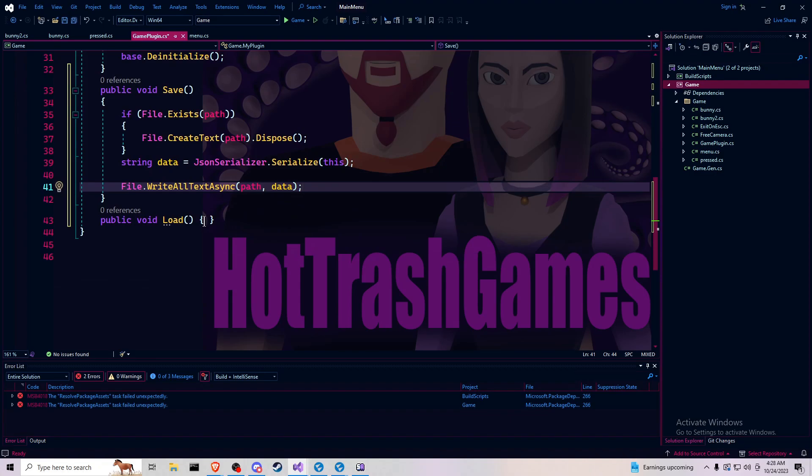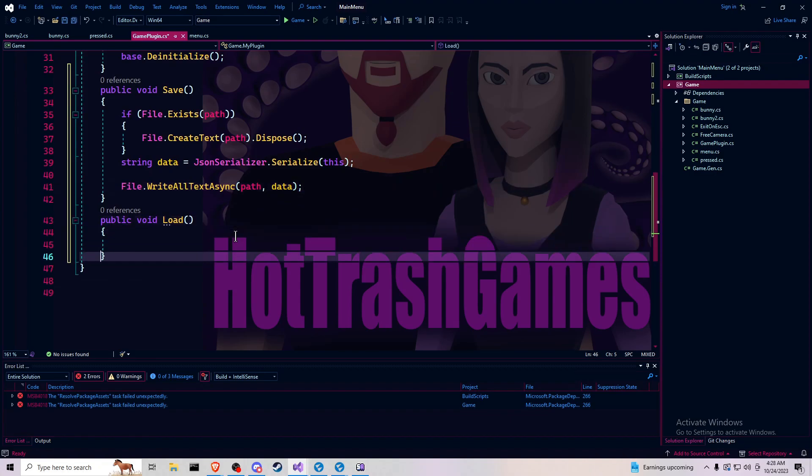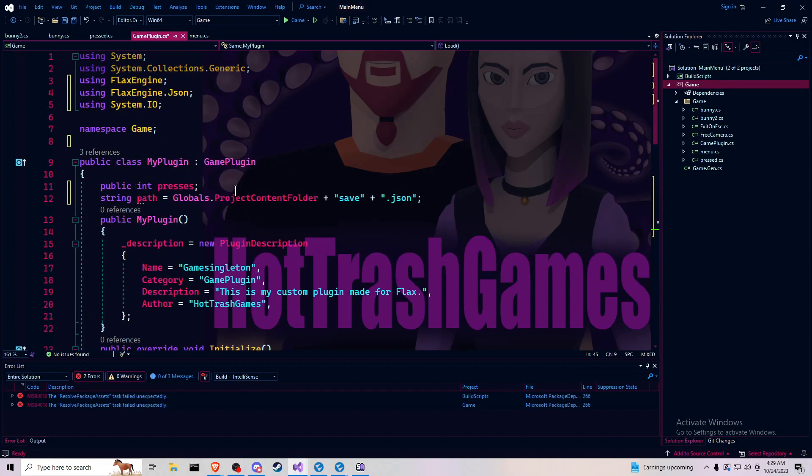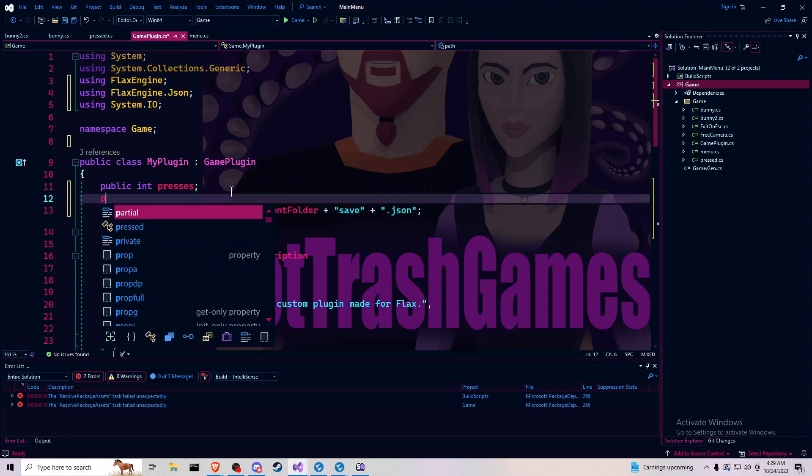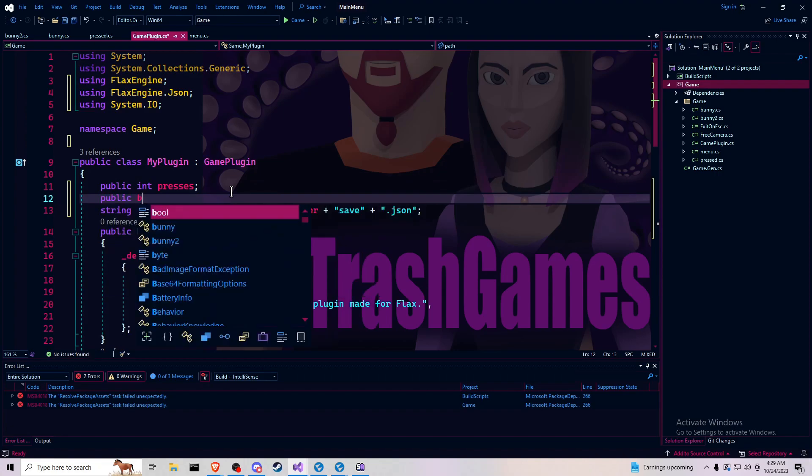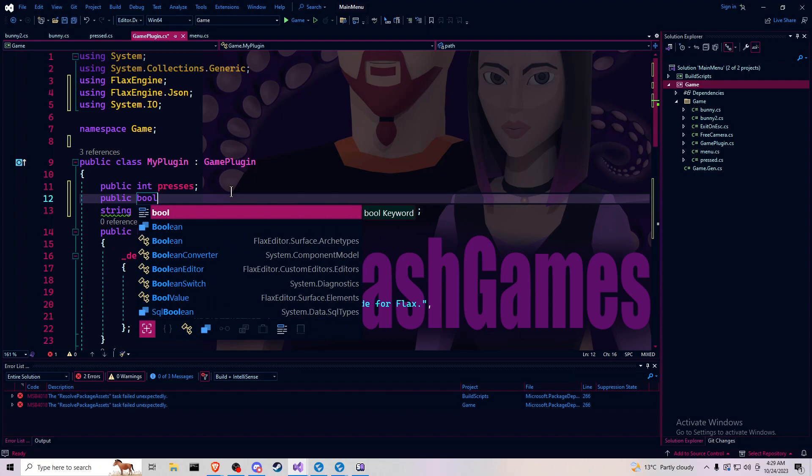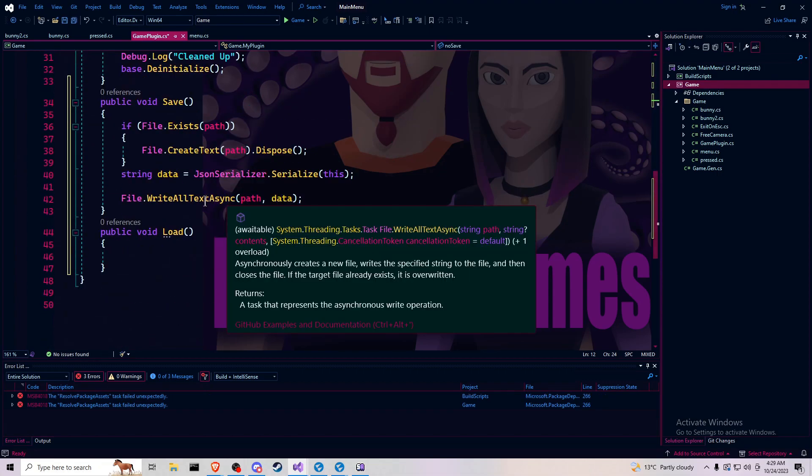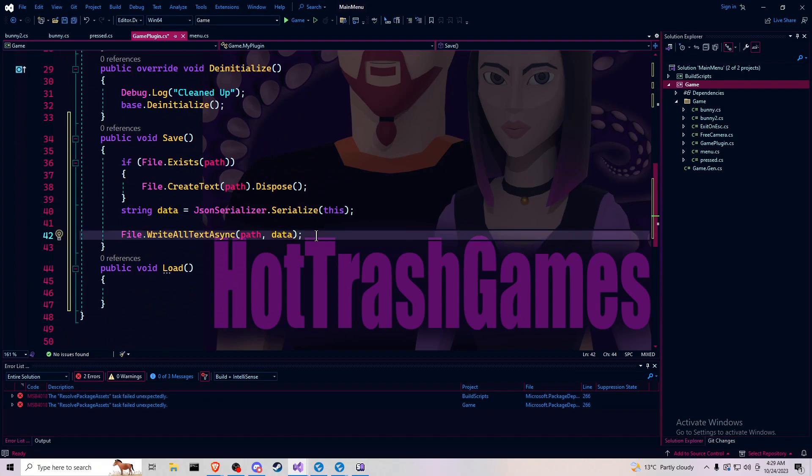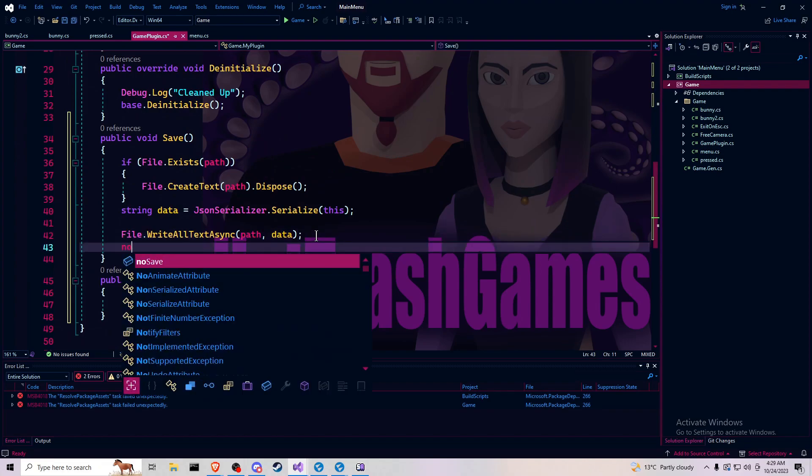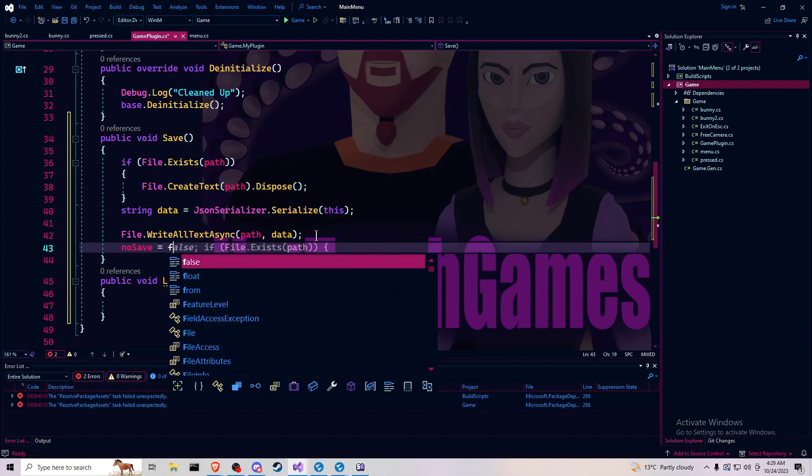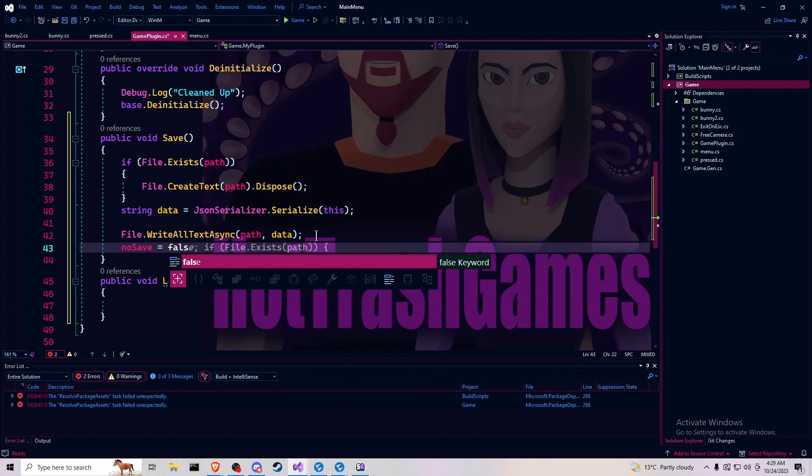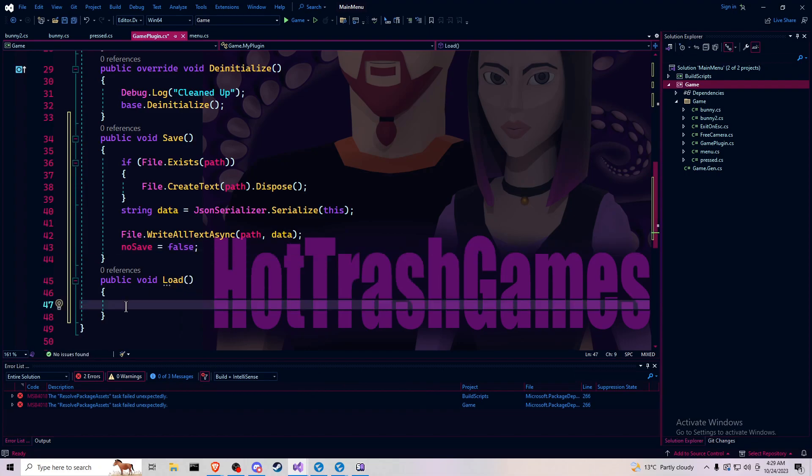And now in the load, I also would like to do something a little different here. Let's do a public. This is for if you want to save and save a new game or start a new game if you try to load and it's not there. Let's call this no save, public bool. And then right here, we want to do no save equals false.